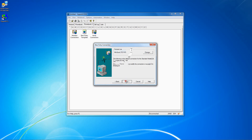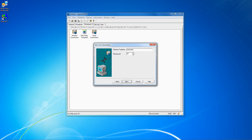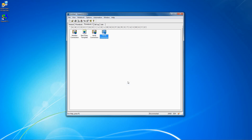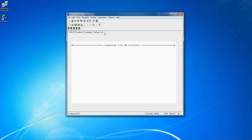Enter the IP address or host name and port number of the system you are connecting to. Click Next. Click Finish. Double click on the new connection to connect.